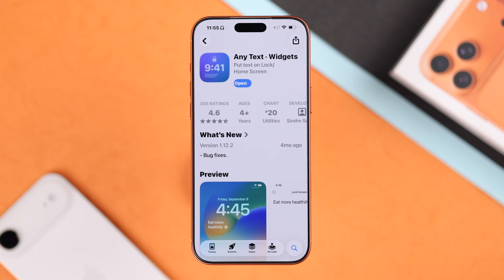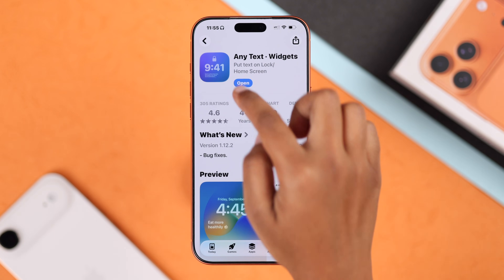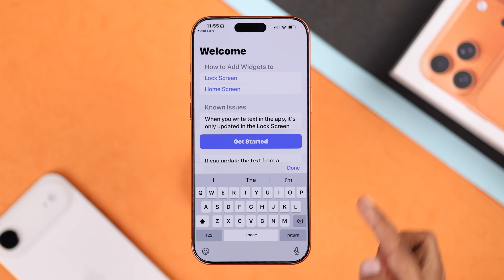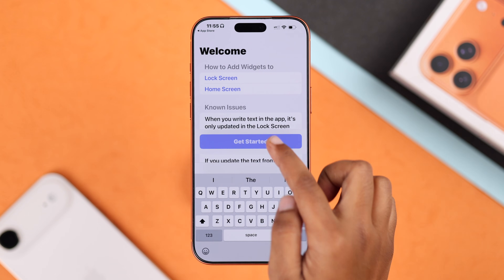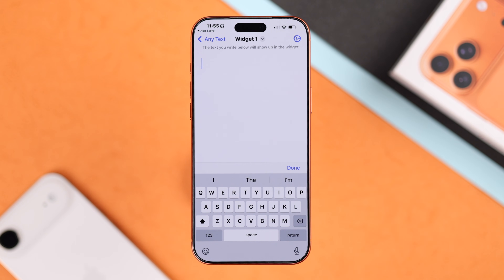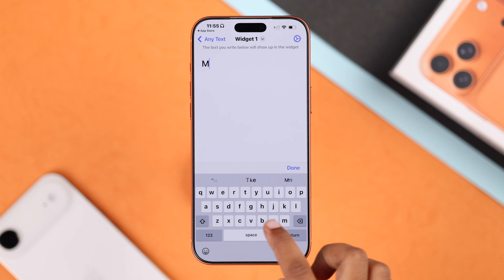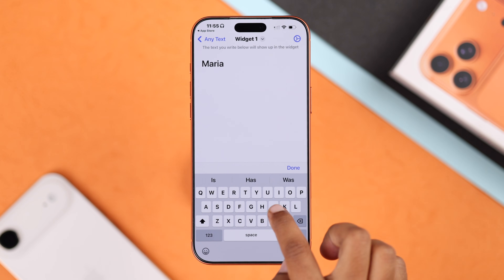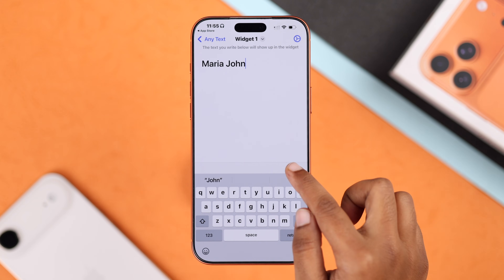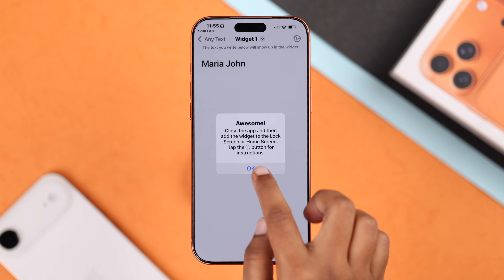Open the app and confirm some prompts. From the first widget, enter your name or text and then save it.